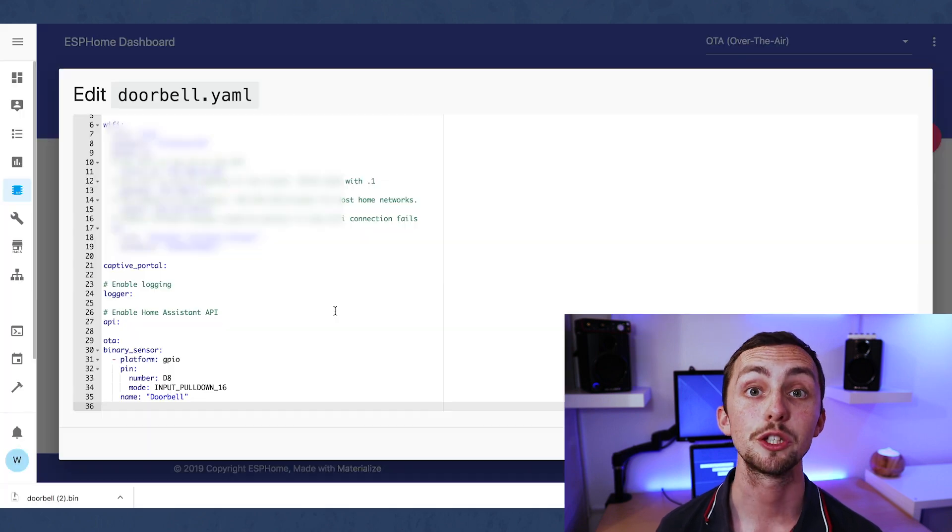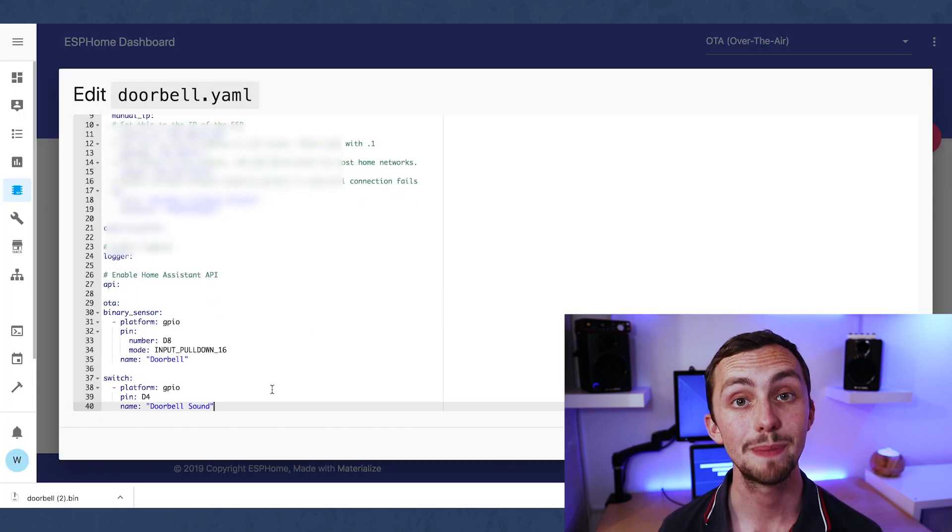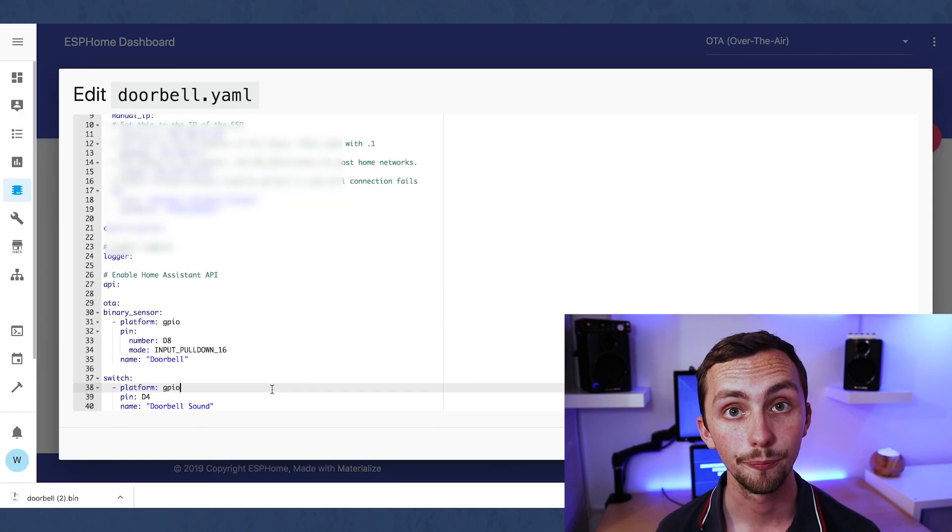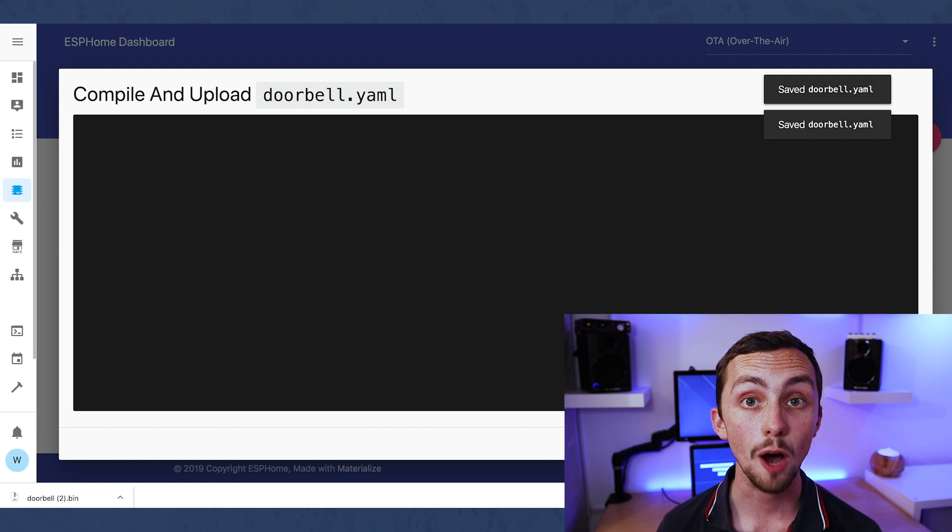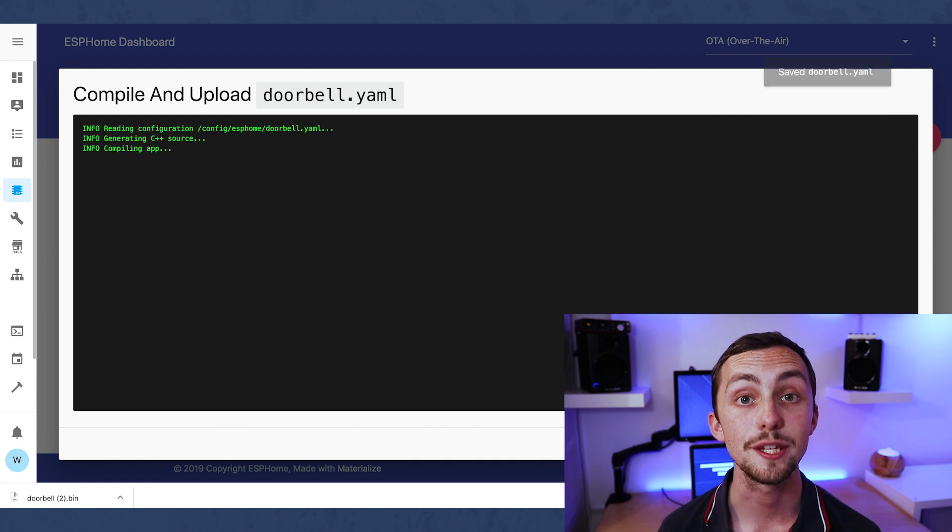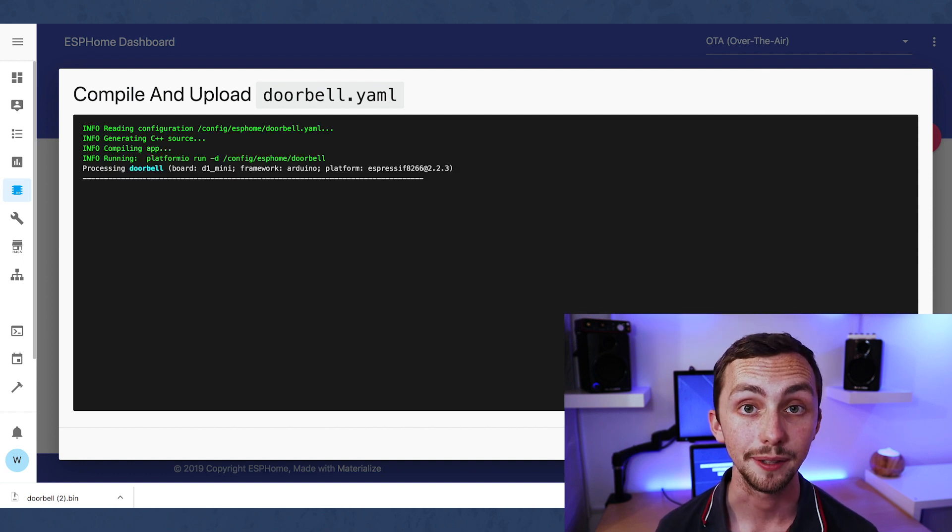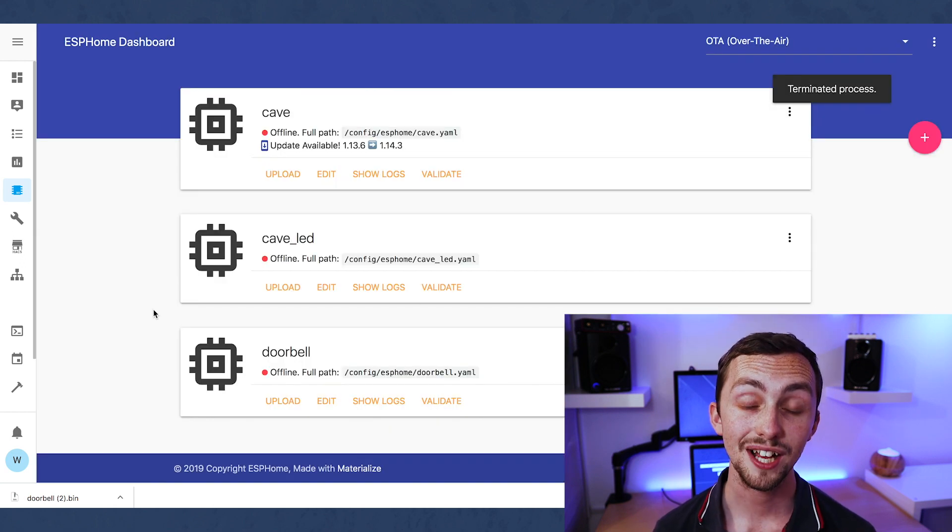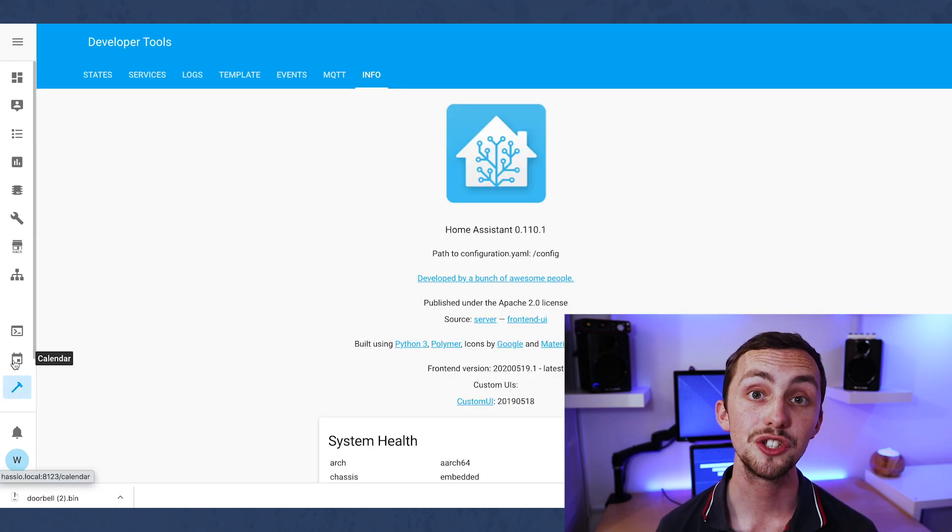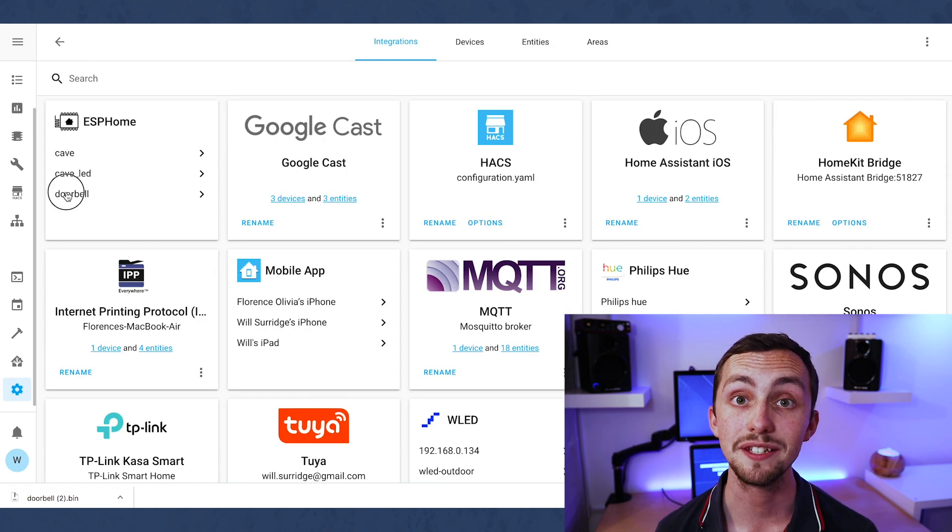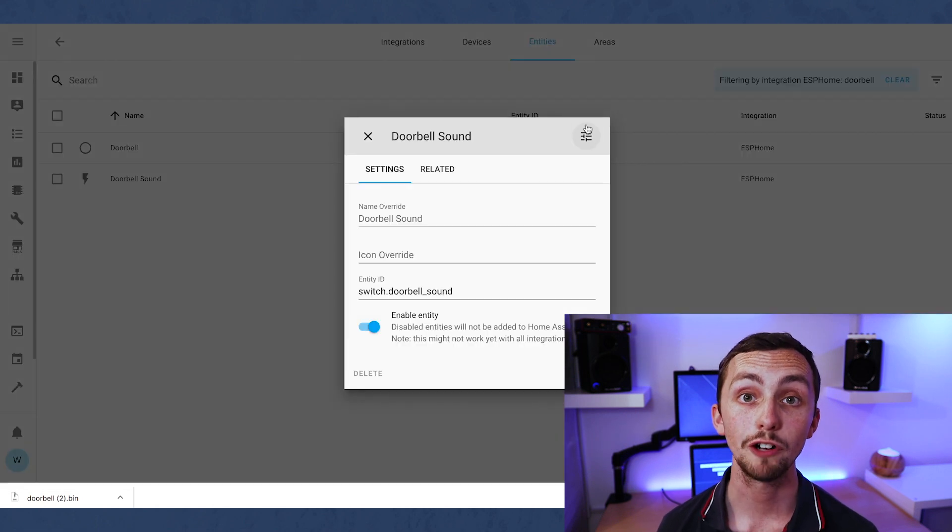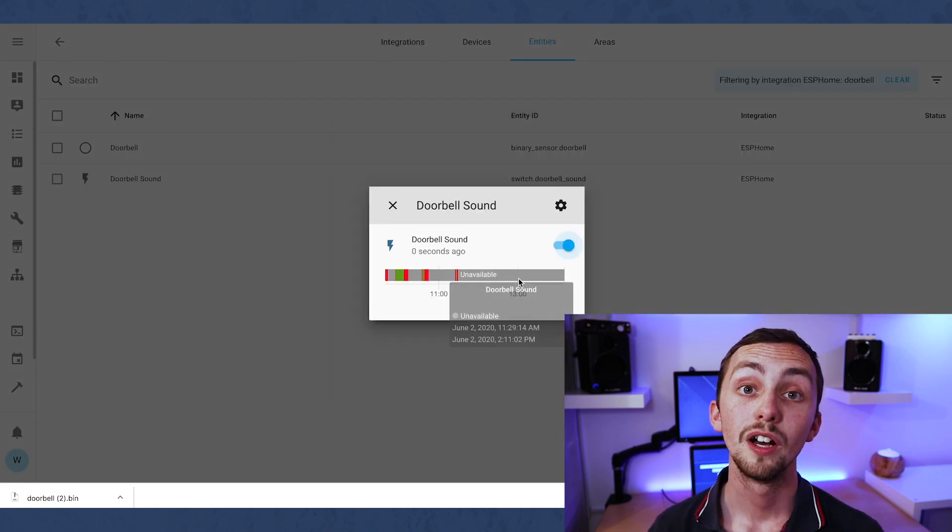For this, we're going to add a switch to pin D4. We're going to compile it and upload it over the air to our D1 Mini. Once that's happened, we should see that the switch is listed as a new entity under our device in our integrations.